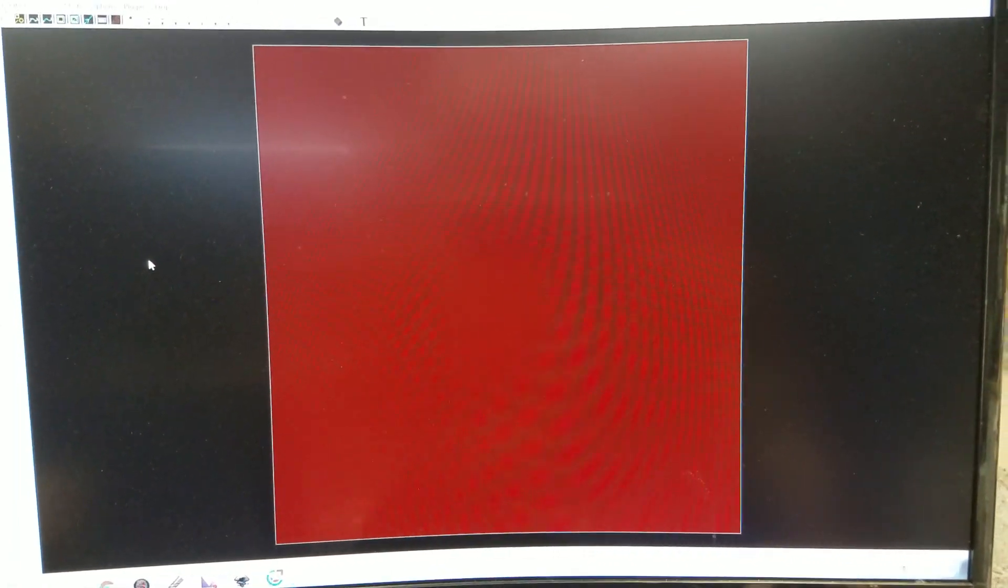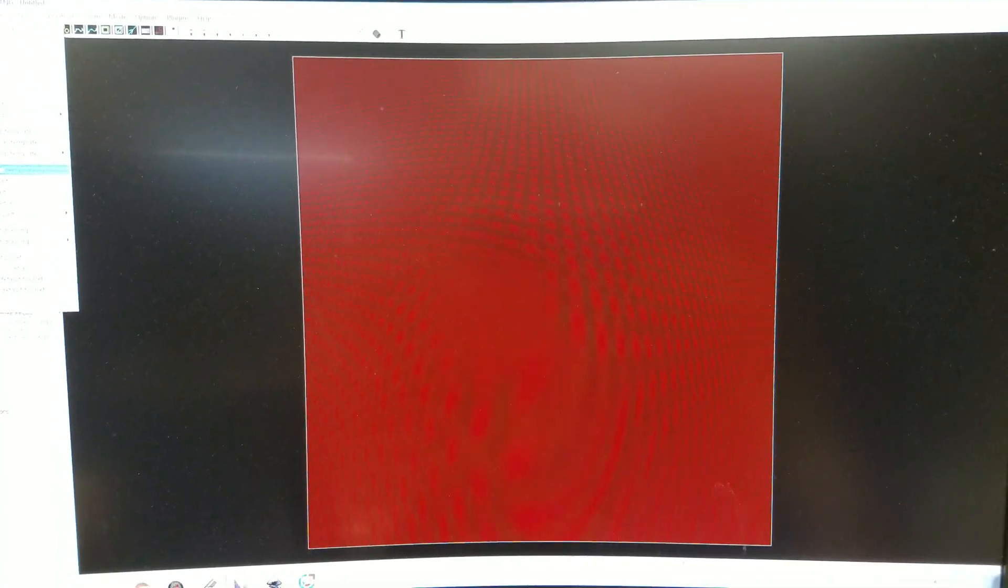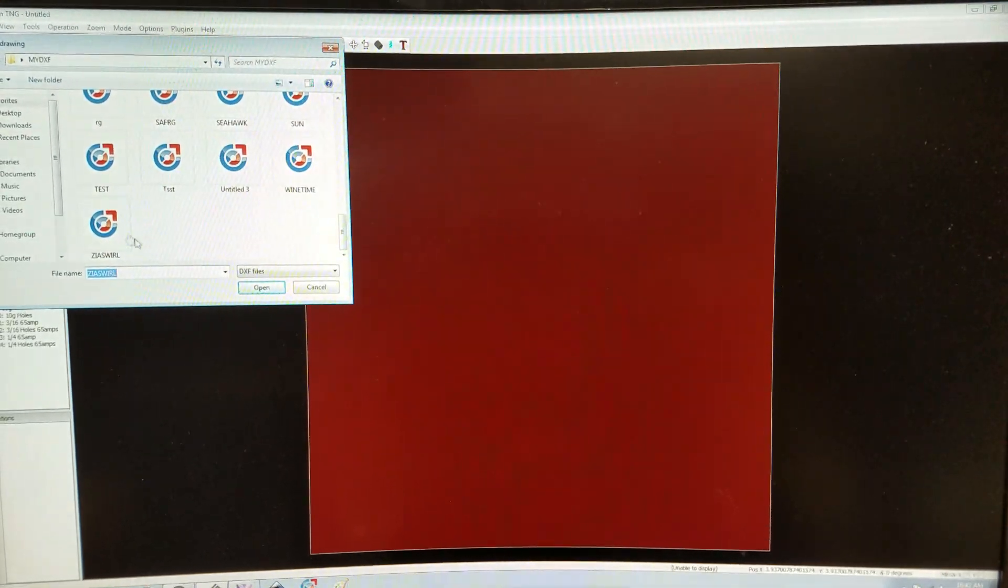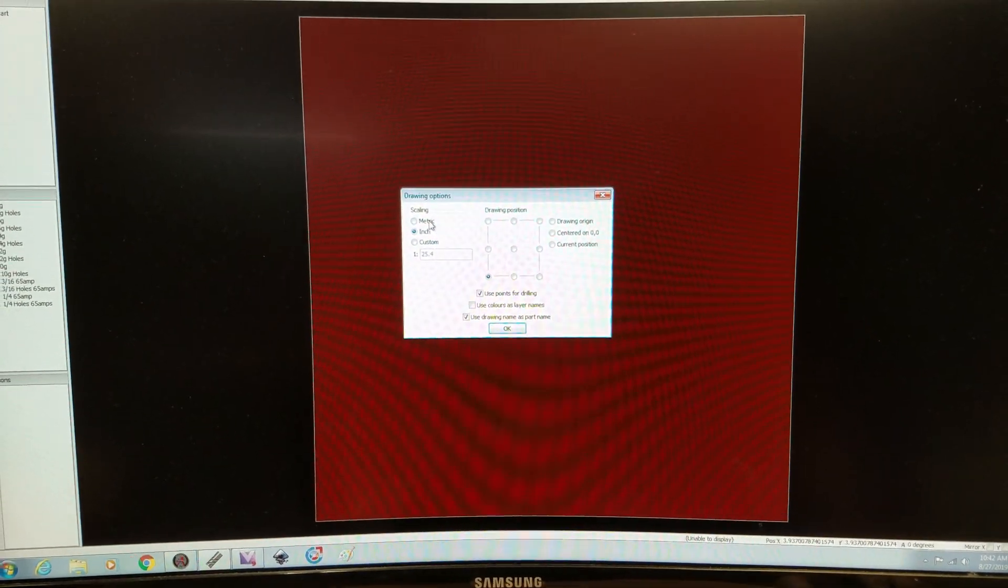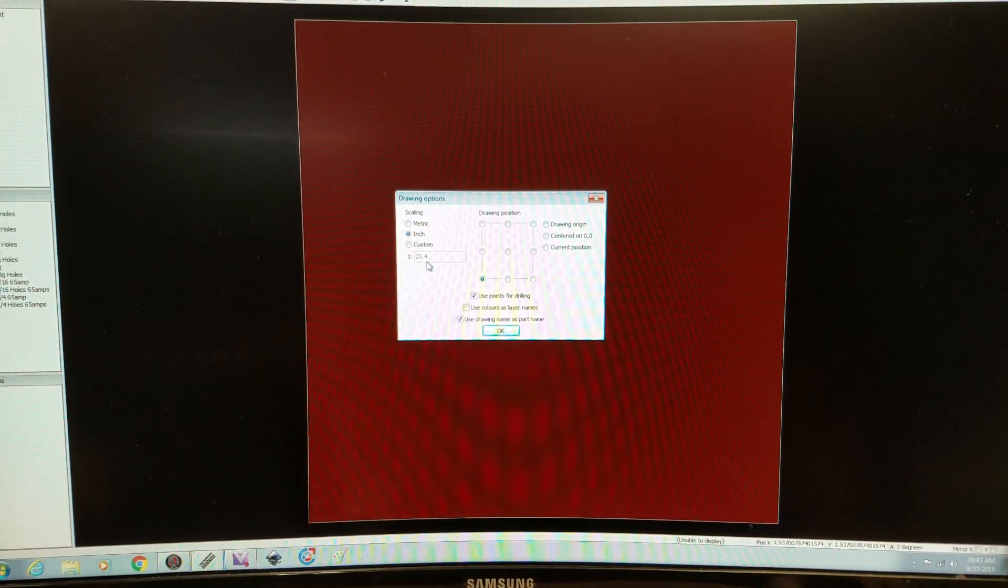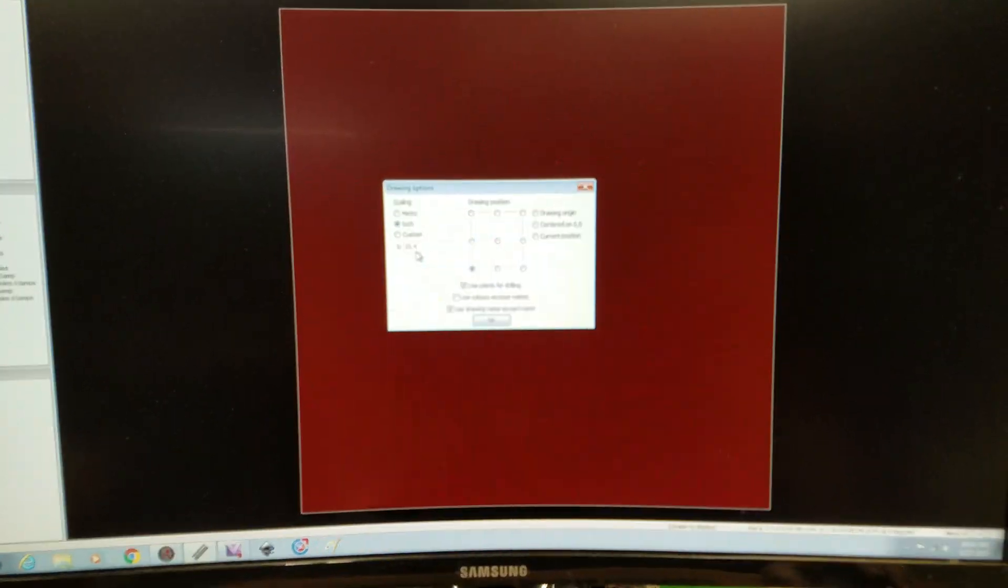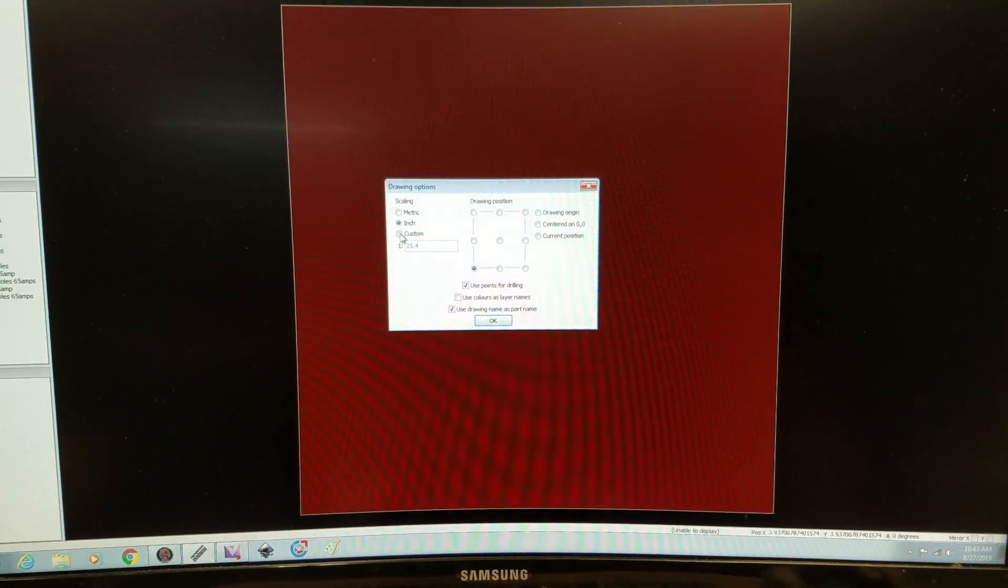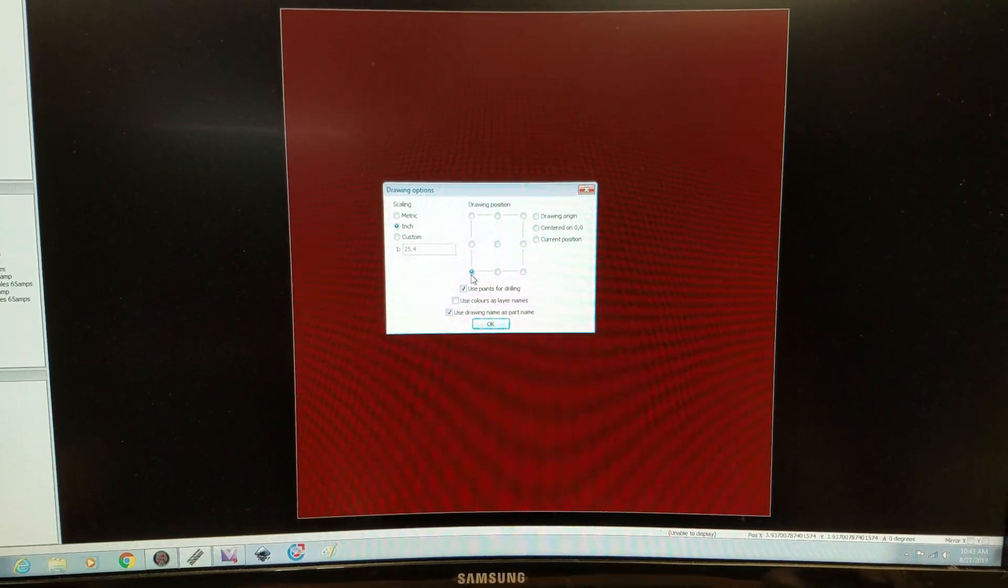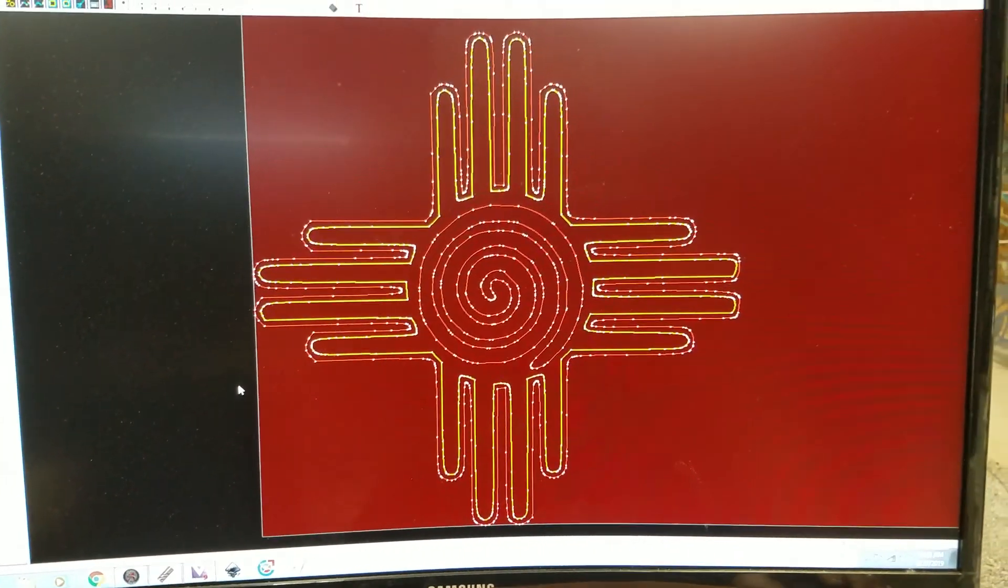Now let's do a part. The machine came with 6,000 plus DXF files. So you can just start making stuff right out of the box if you want. Let's do a new part. And then I already got this chili Zia Squirrel. And so then it's going to ask you scaling inch one to 25.4 because the brain of SheetCam is metric. So one inch equals 25.4 millimeters. Lower left, because that's where my origin is. And here's my Zia Squirrel.